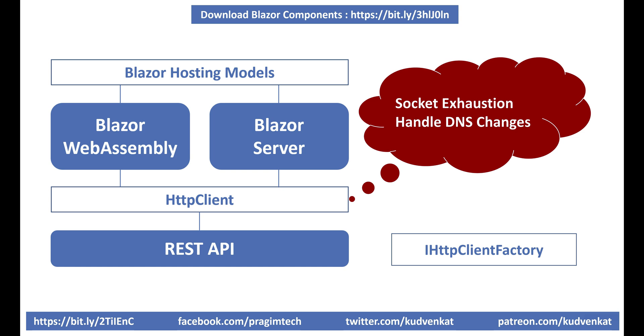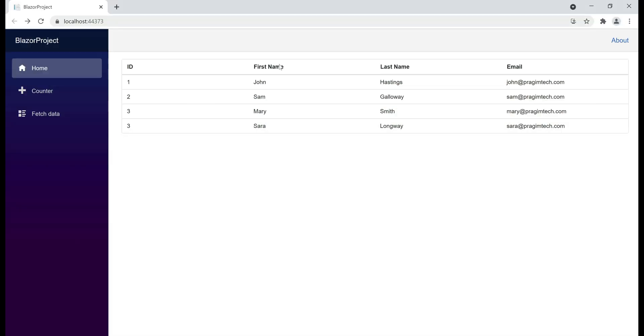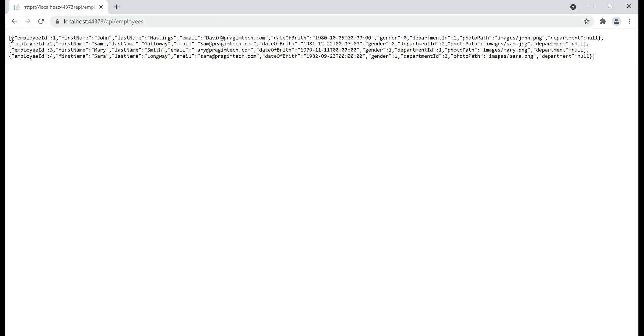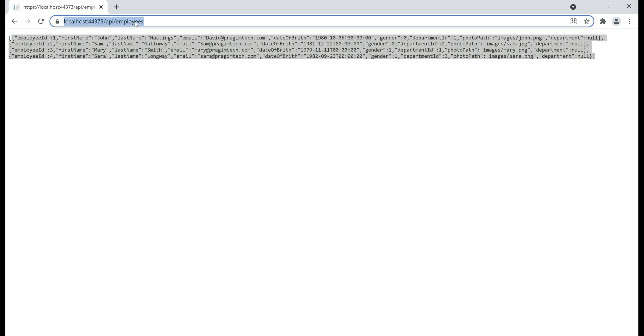IHttpClientFactory also offers several benefits, like providing a central location for configuring HttpClient instances, and it avoids problems like failing to handle DNS changes and socket exhaustion. At the moment, when we navigate to our application root URL slash api slash employees, we see four employees coming from SQL Server database, and this URL is our REST API URL.